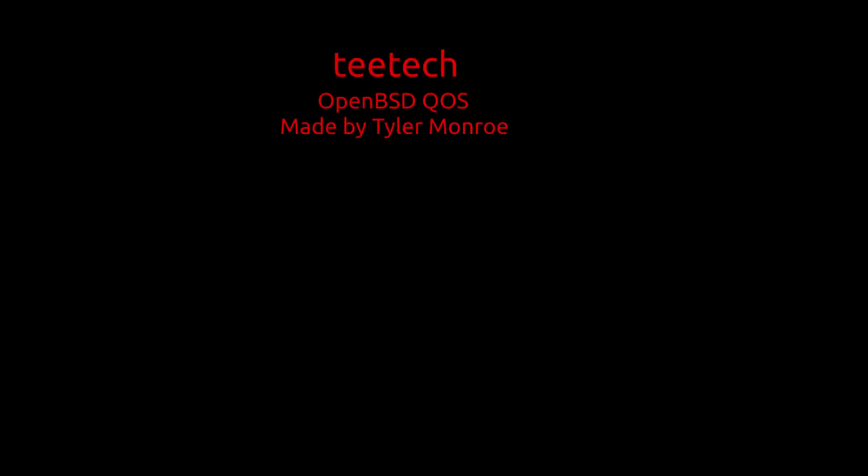Hello and welcome to this episode of TTech. Today we are setting up QoS on OpenBSD with the PF firewall. I do hope you enjoy this one, and let's get into it.